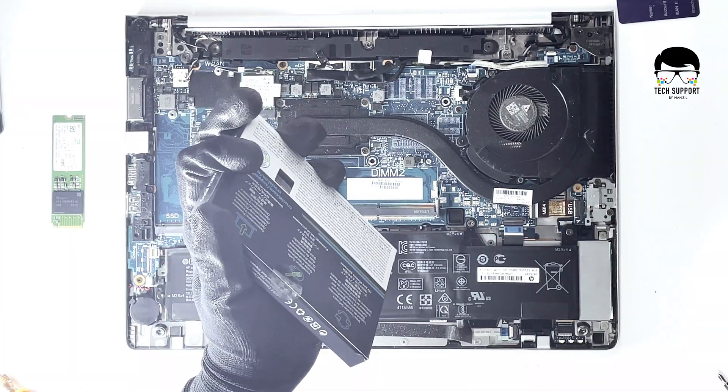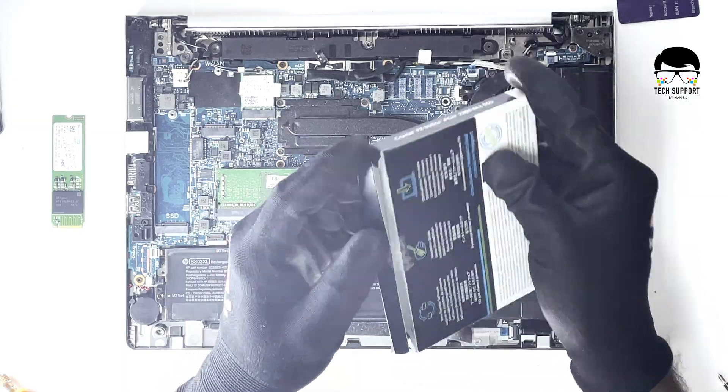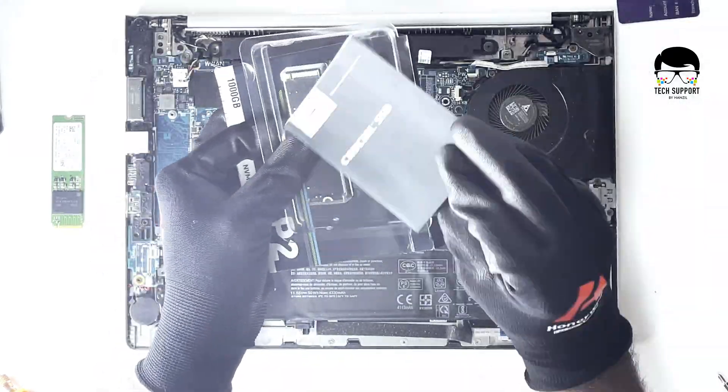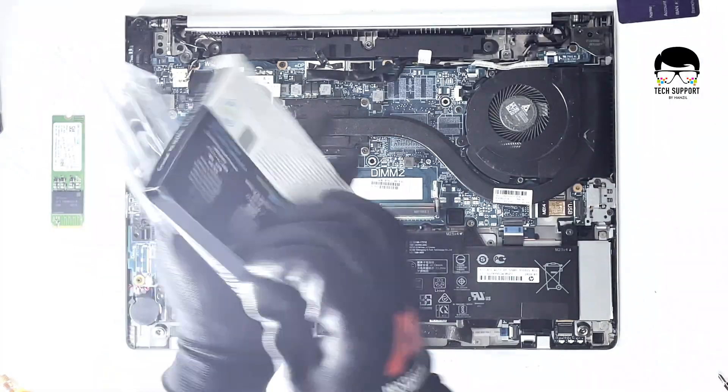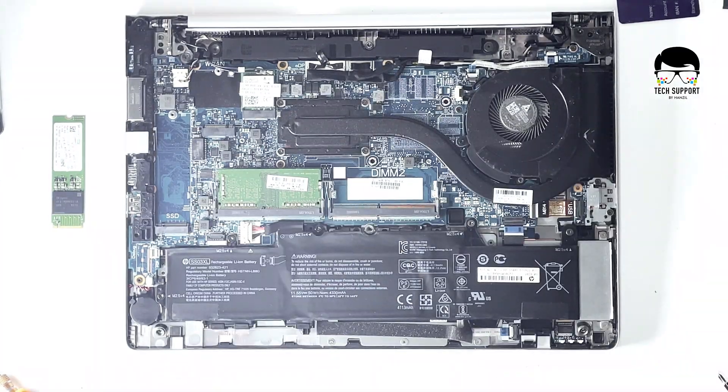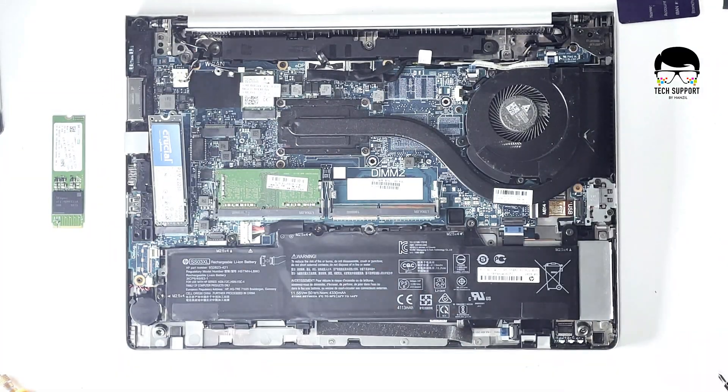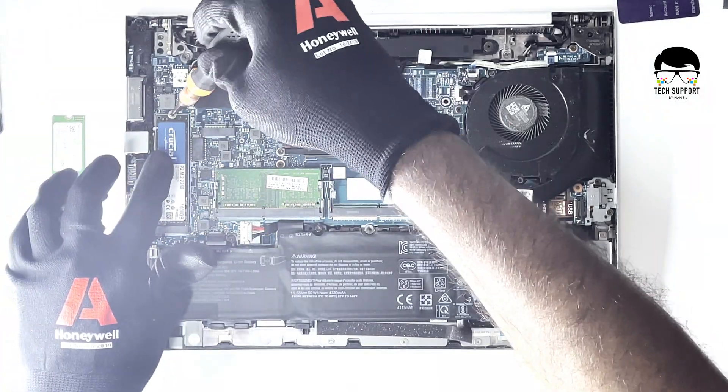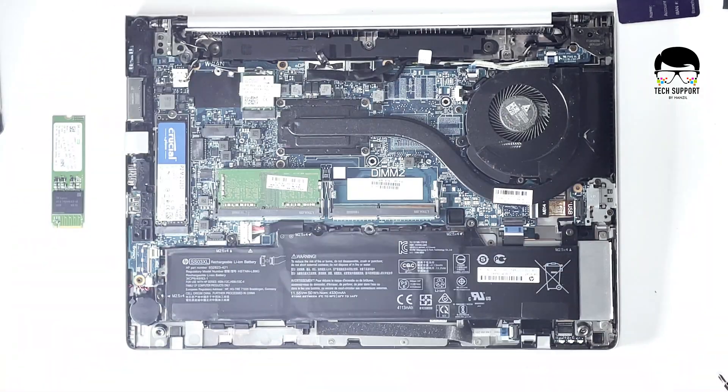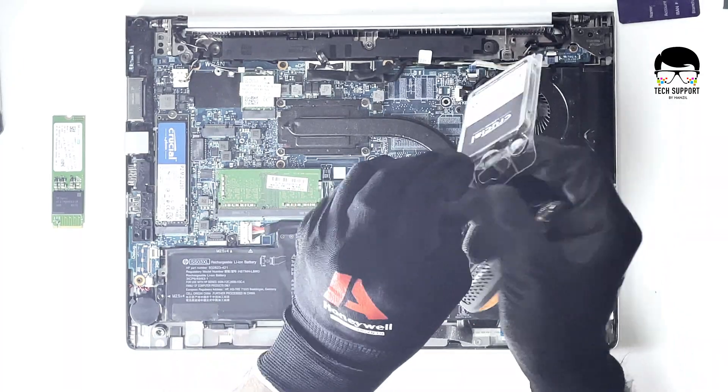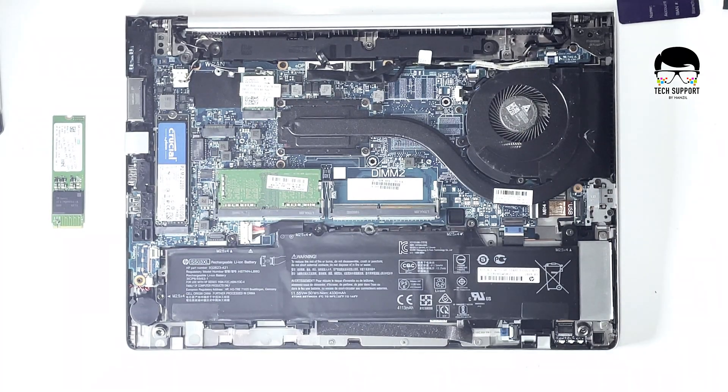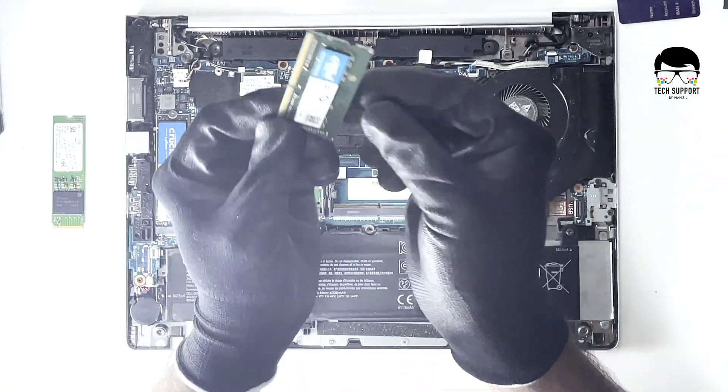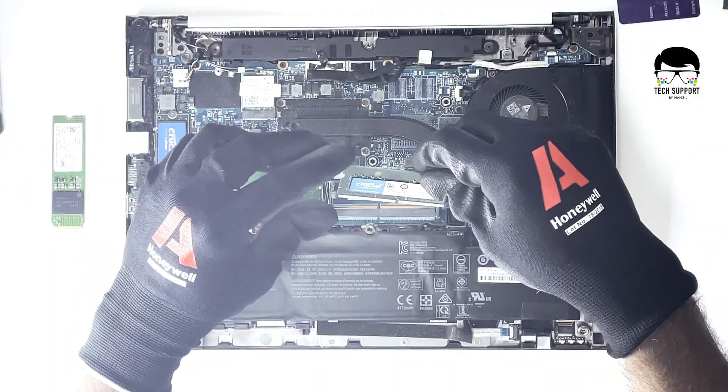This is a new 1000 Gigabyte SSD. Now we are going to install it. We are also going to install 8 GB RAM.